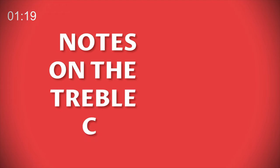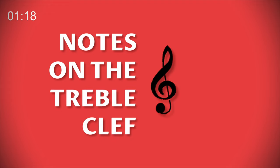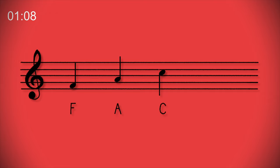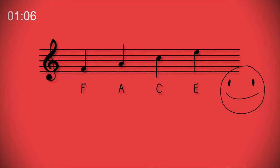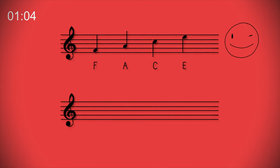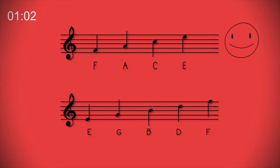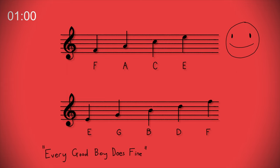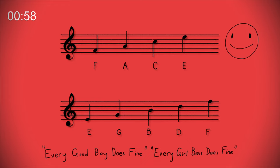The notes on the treble clef. To avoid counting up from middle C every time we can use memory aids to recognize the notes. The four spaces on the treble staff spell out F A C E or FACE. The five lines of the treble staff are E G B D F. The acronyms for these are usually pretty rubbish and we think it's much more fun to make up your own.